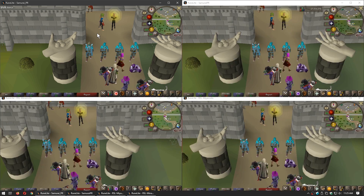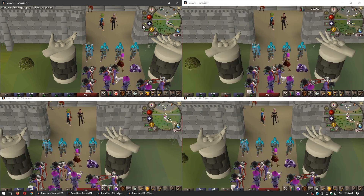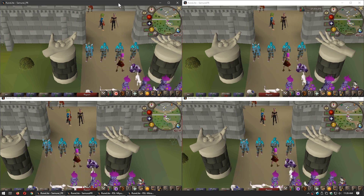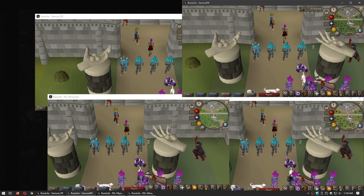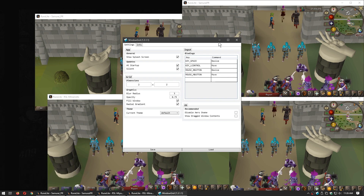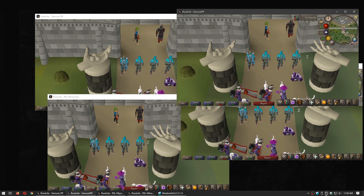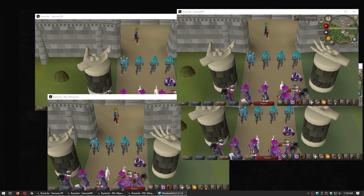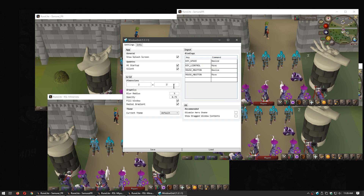There are multiple softwares that allow you to do this, but I use one that is free — it's called WindowGrid from windowgrid.net. After you install it and run it, you can find it in the taskbar. Click on it and you will see the settings option. The most important setting here is the dimensions.